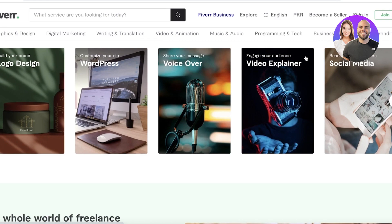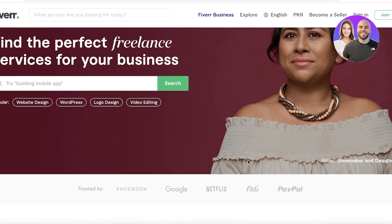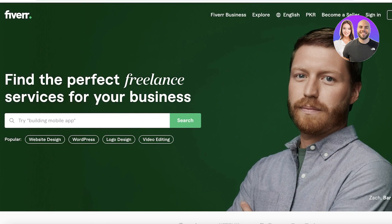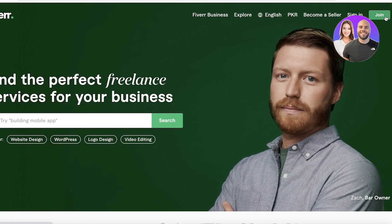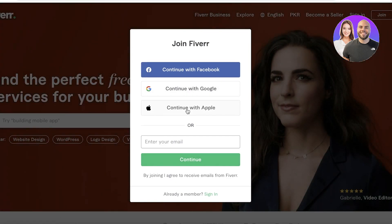To begin starting with Fiverr, you have to create an account and it's rather simple. All you have to do is go onto fiverr.com and just click on join on the top right over here. Once you click on join, you have three options: you can continue with Google, Facebook or Apple, or you can enter your email address which you want to sign up with.